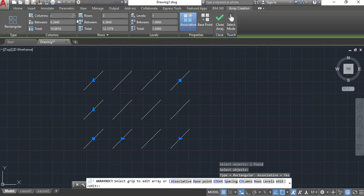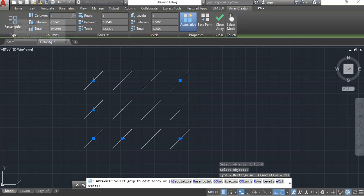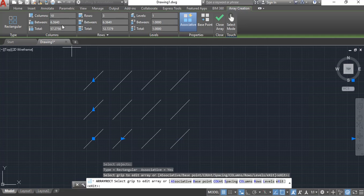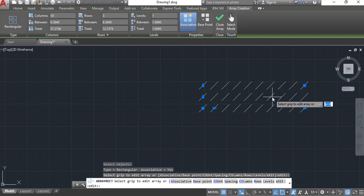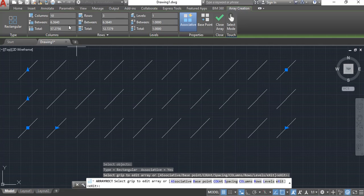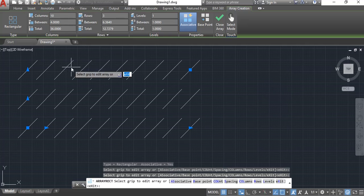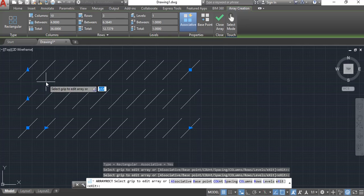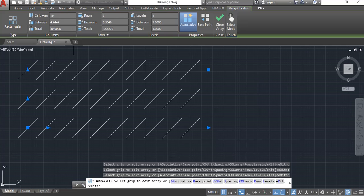Up here in this array creation tab, I can change how many columns and rows and the distance between them. Let's say I need ten columns of these lines, so I type in ten and hit tab and now it creates ten columns. Let's say the distance between them I need at four inches instead of that default.